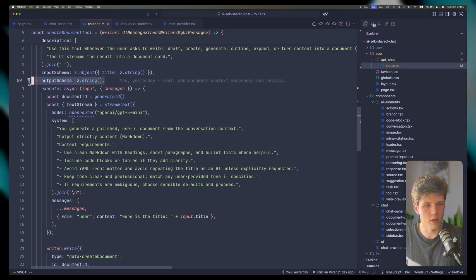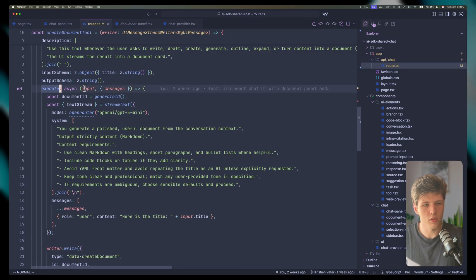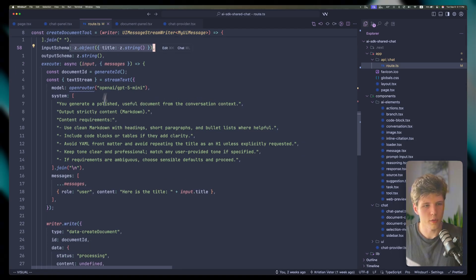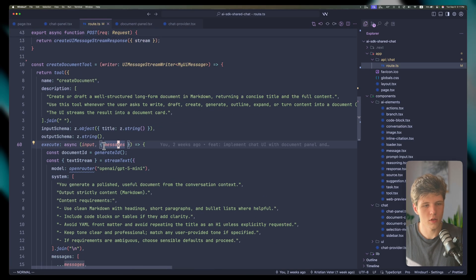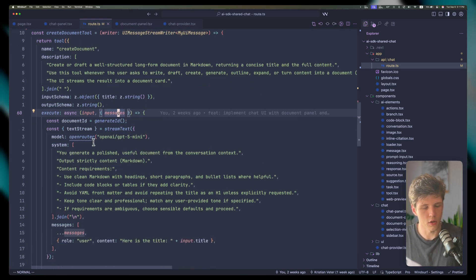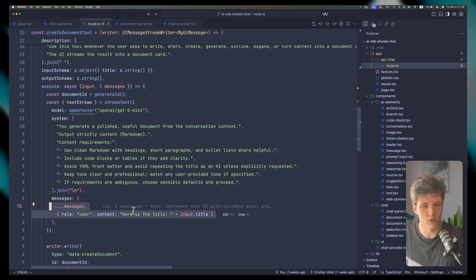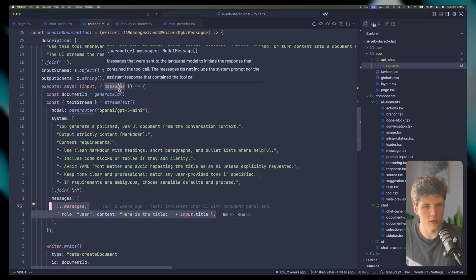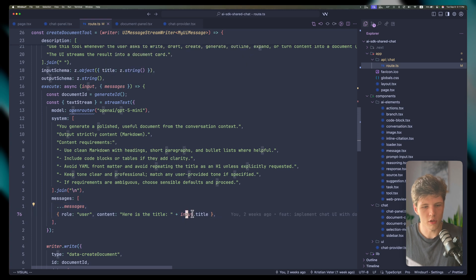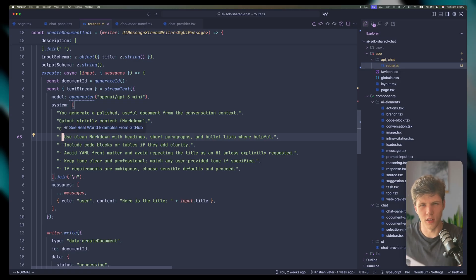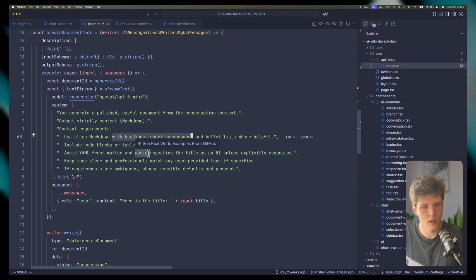In the execute function, we're getting our input object and our messages — all the messages from the context being used by the parent AI. We're passing them in as model messages since they're already model messages. We're also passing the title that AI has predefined for us, and we're telling this nested AI that creates the document content to output markdown with headings and the usual formatting.